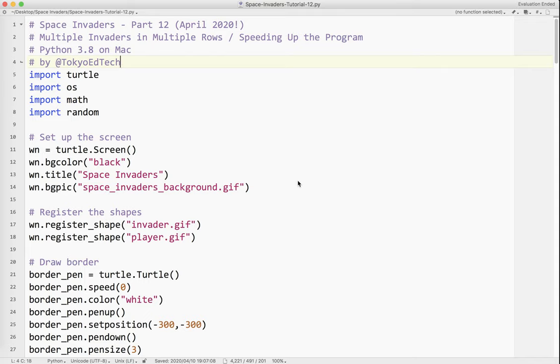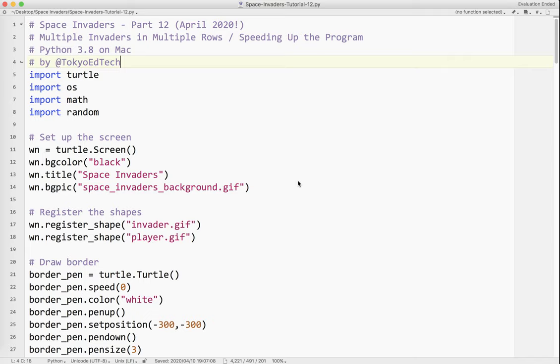Okay, welcome to Space Invaders Part 12. Again, this part of the series is being recorded five years after the original series. I'm here to fix some of the mistakes I made years ago and to address a lot of the questions that I've gotten over the years on this particular tutorial, which has proven to be extremely popular. Let's get going.